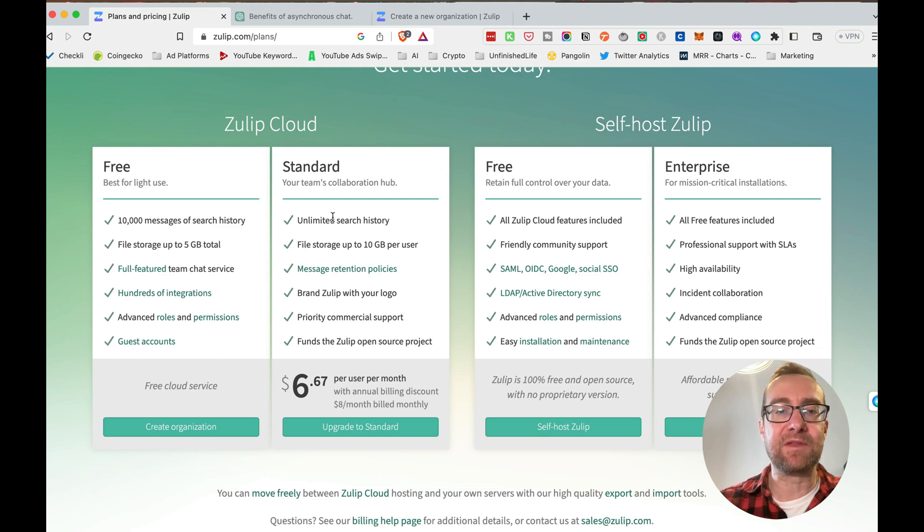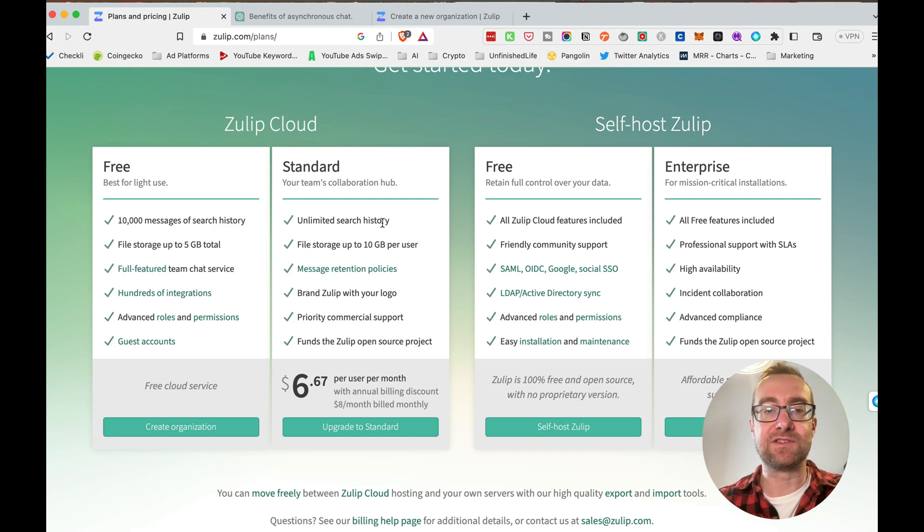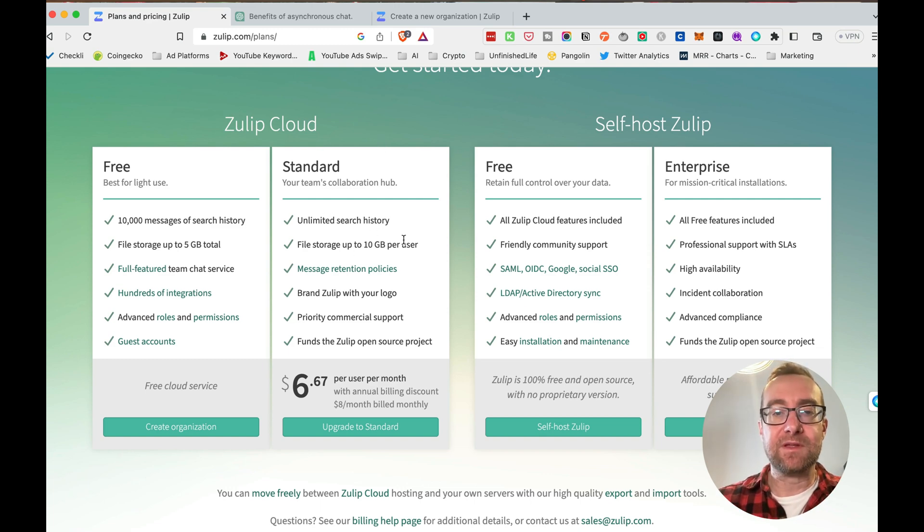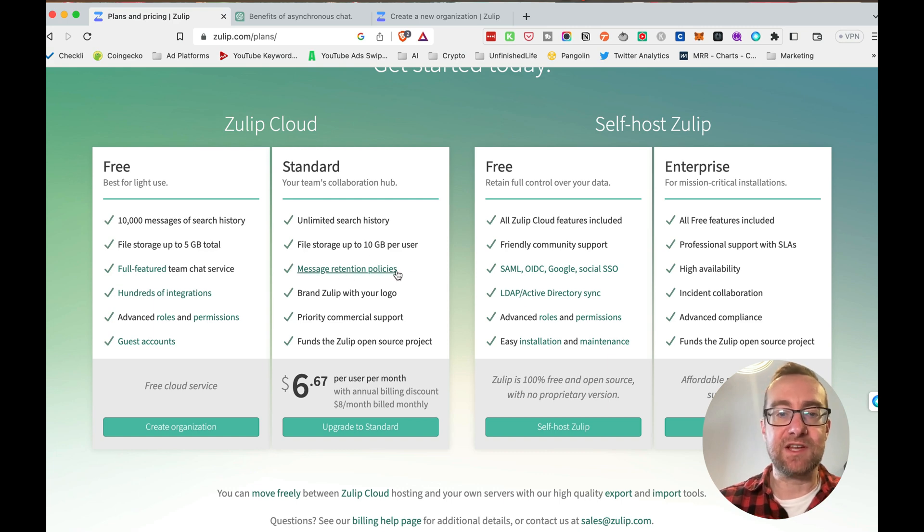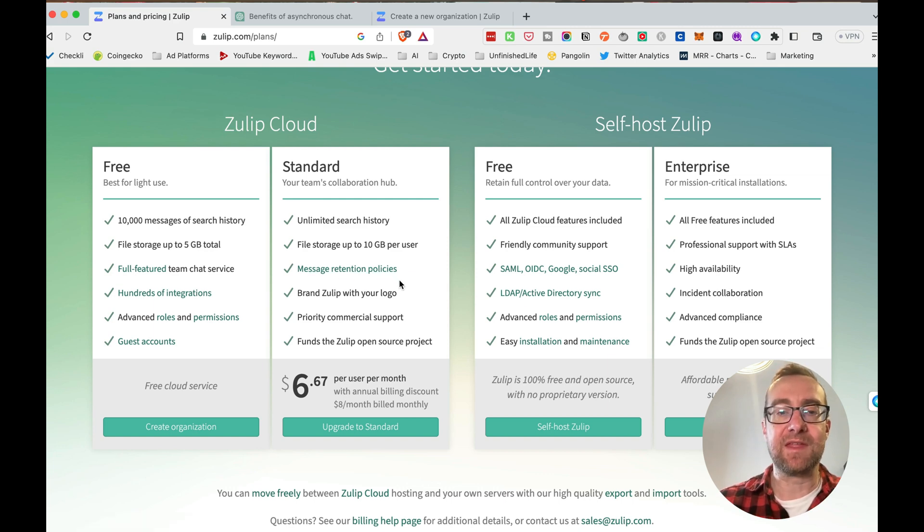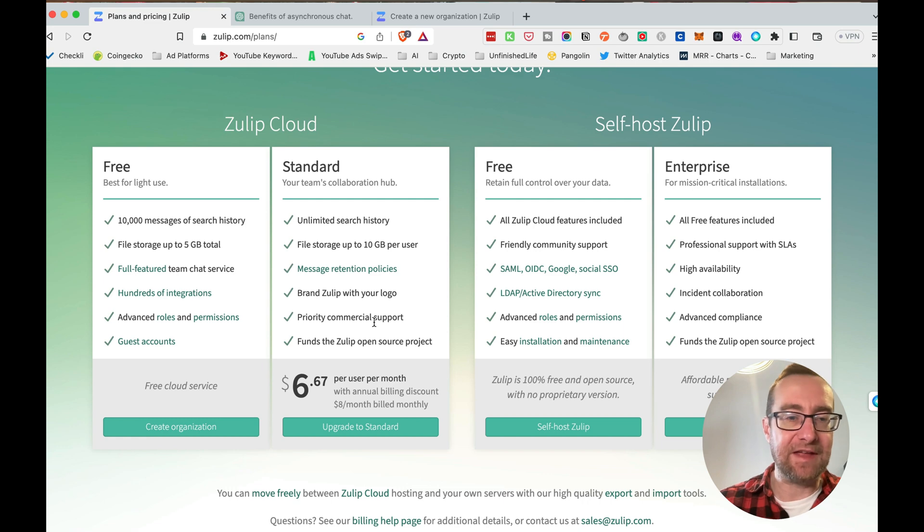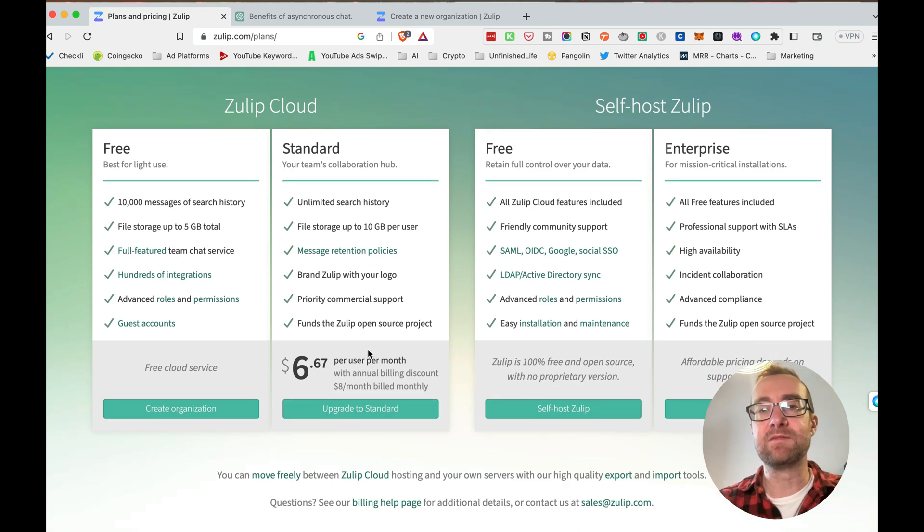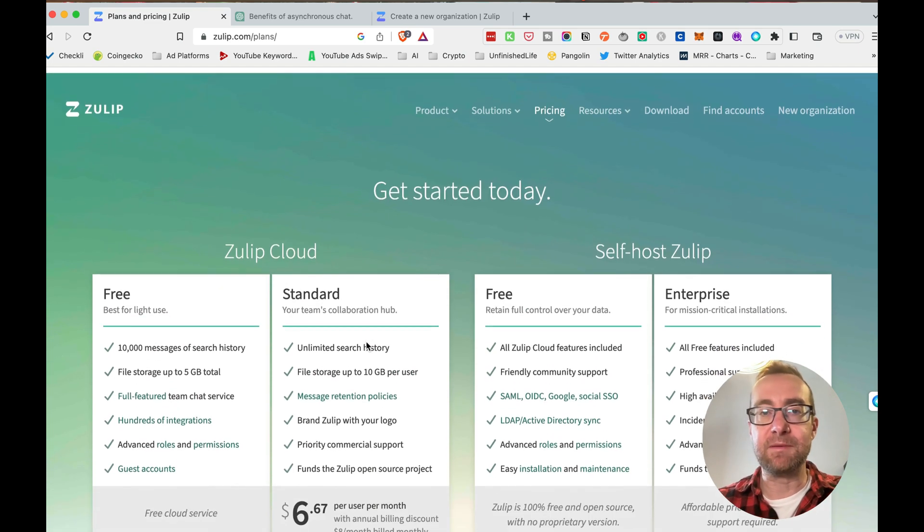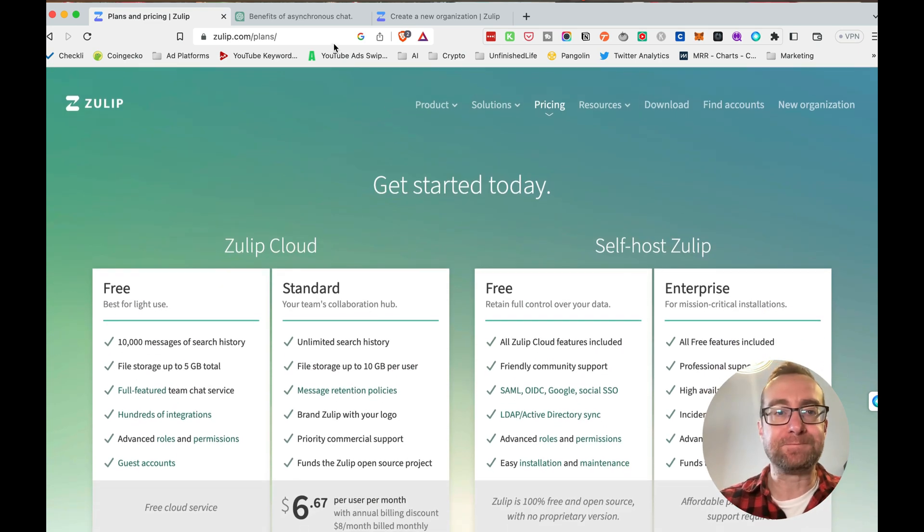And then they have the standard plan, which has, of course, unlimited search history, file storage, message retention policies, and you can brand it yourself and that sort of thing. And it's very reasonably priced.